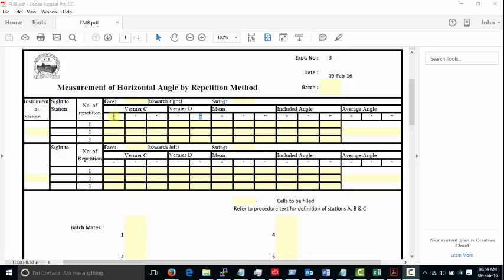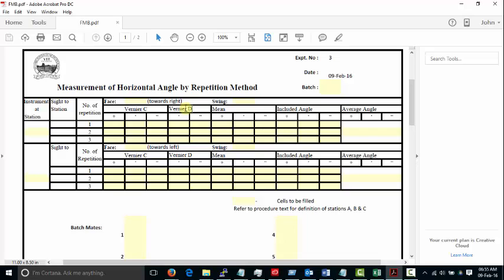If you notice, only minutes and seconds have been specified for Vernier D in all the cases. This is because Vernier C and Vernier D are separated by 180 degrees. Hence you will only have to find out or reduce or increase that value to Vernier D, and as this is just a check you don't have to give both.